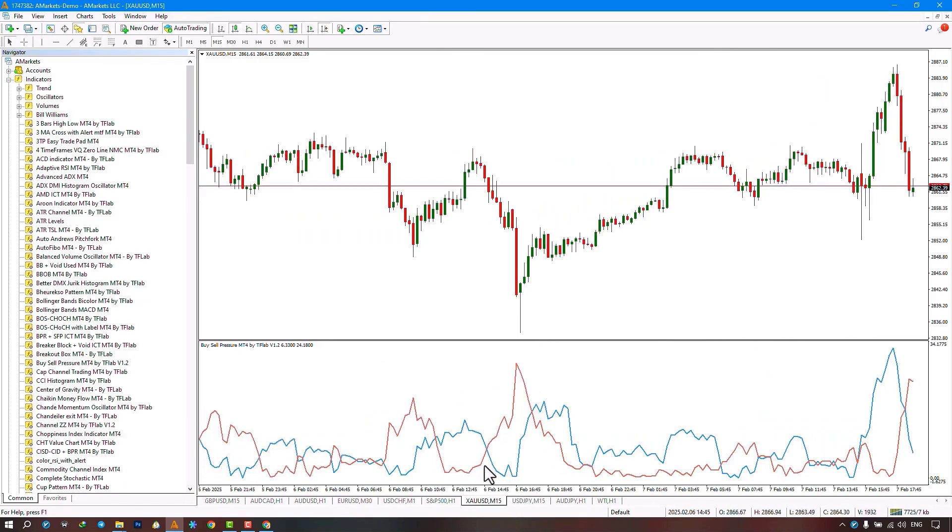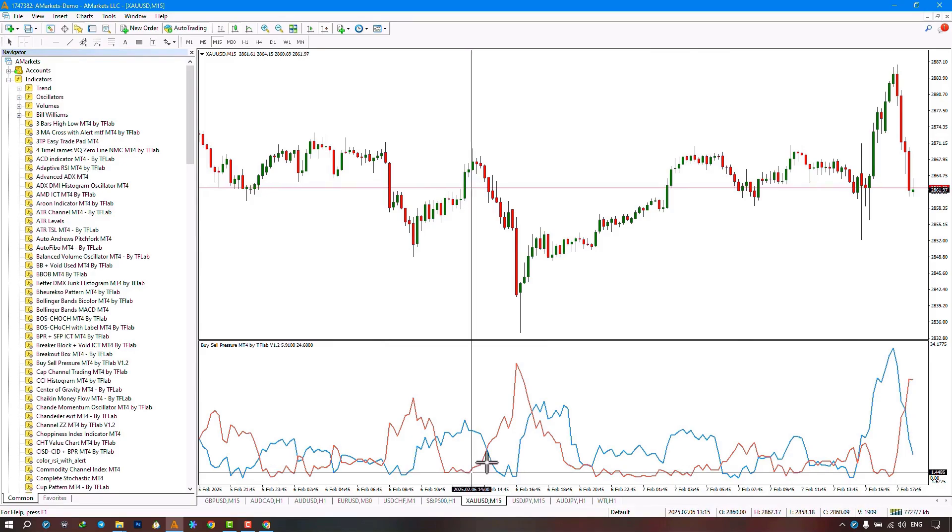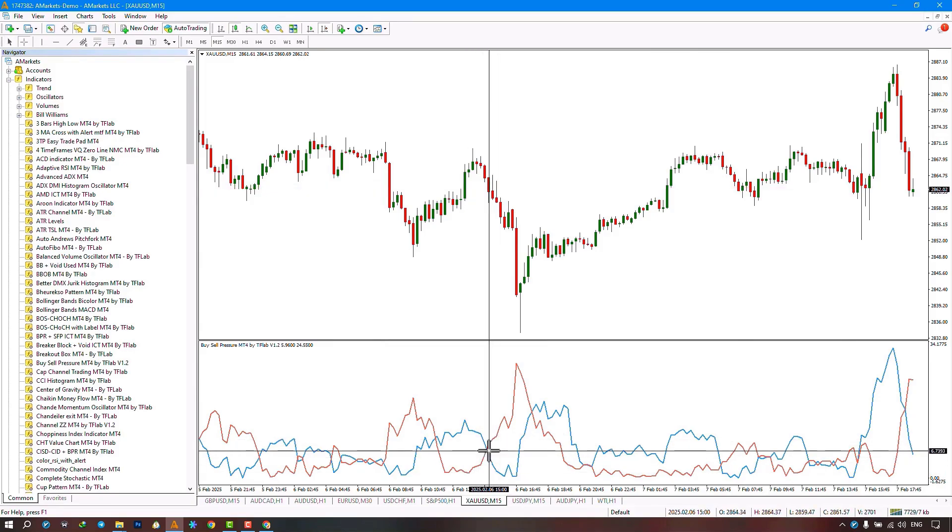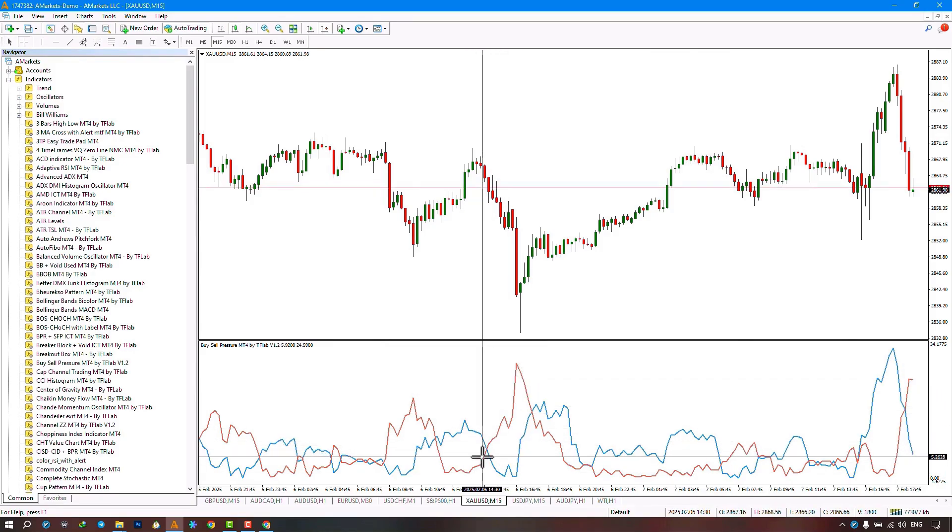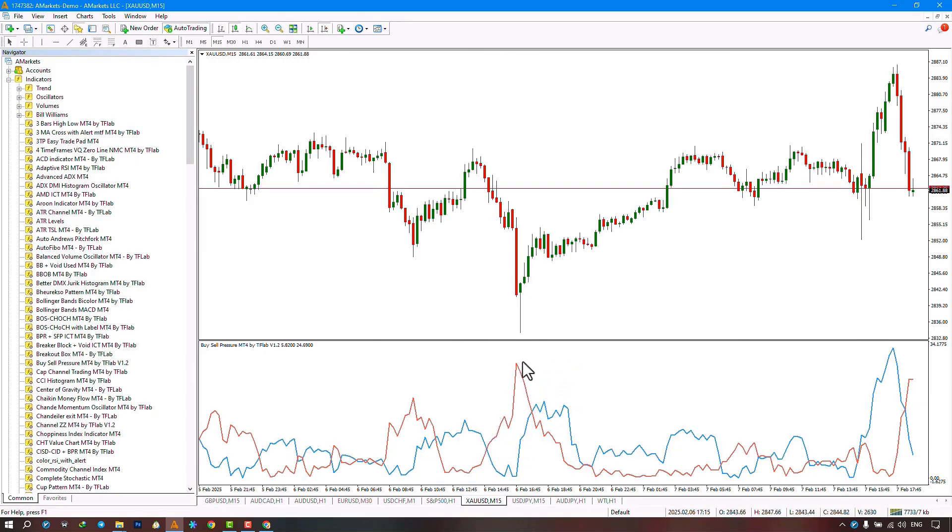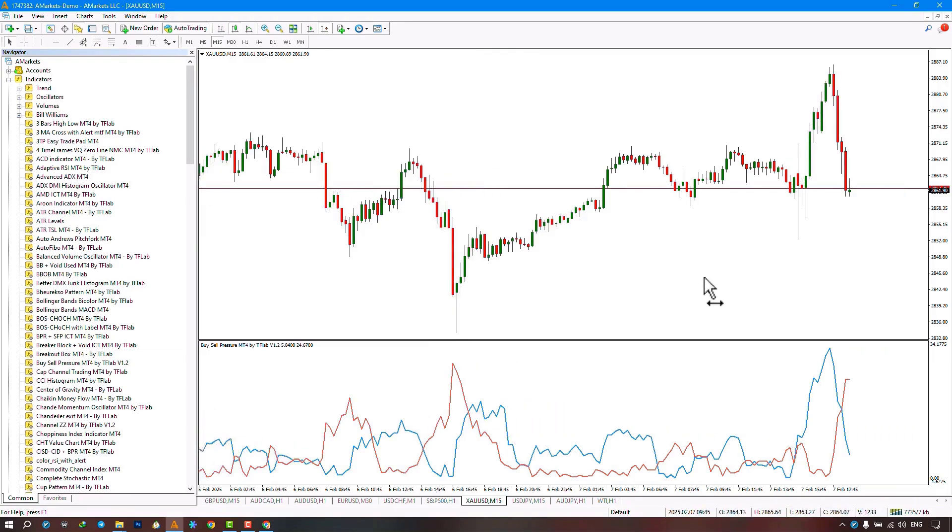The red line represents our selling pressure line. When the red line crosses above the blue line, it indicates selling pressure in this range, and we see the price moving sharply downwards.